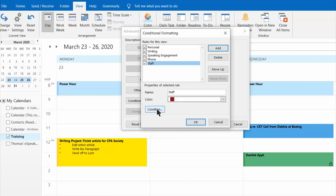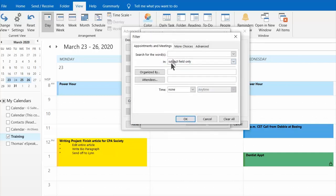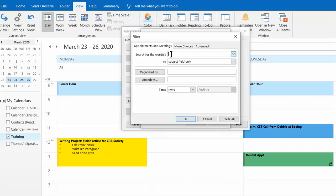And then the next and final step is to click on condition and this is where you're going to type in any words that you want Outlook to recognize in a calendar appointment in which you want it to turn it burgundy.